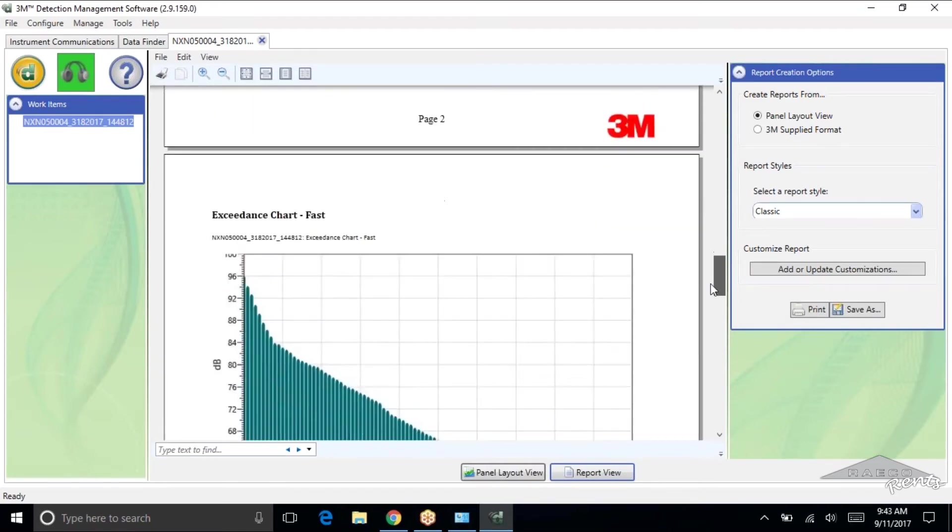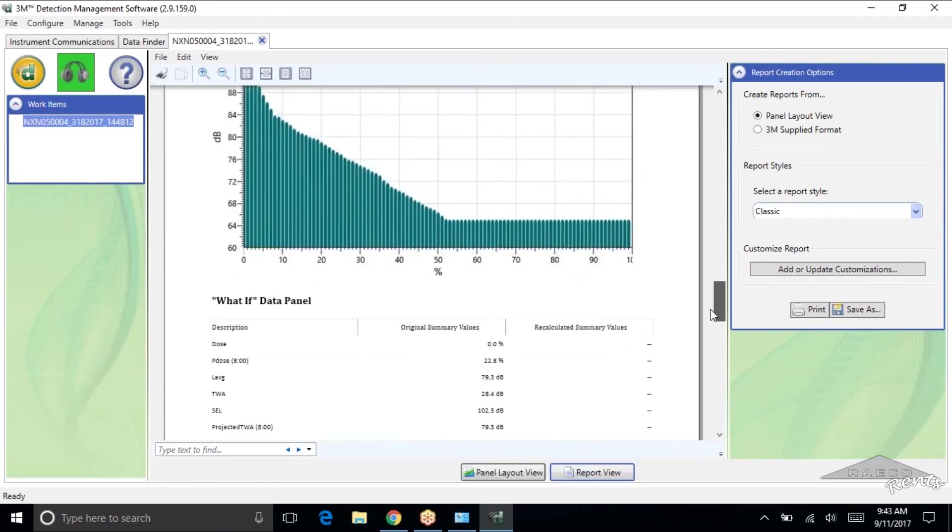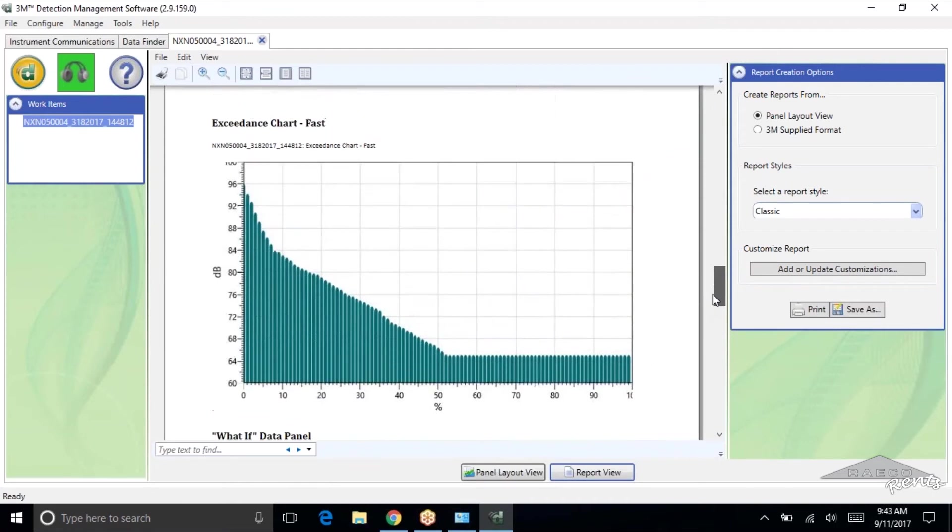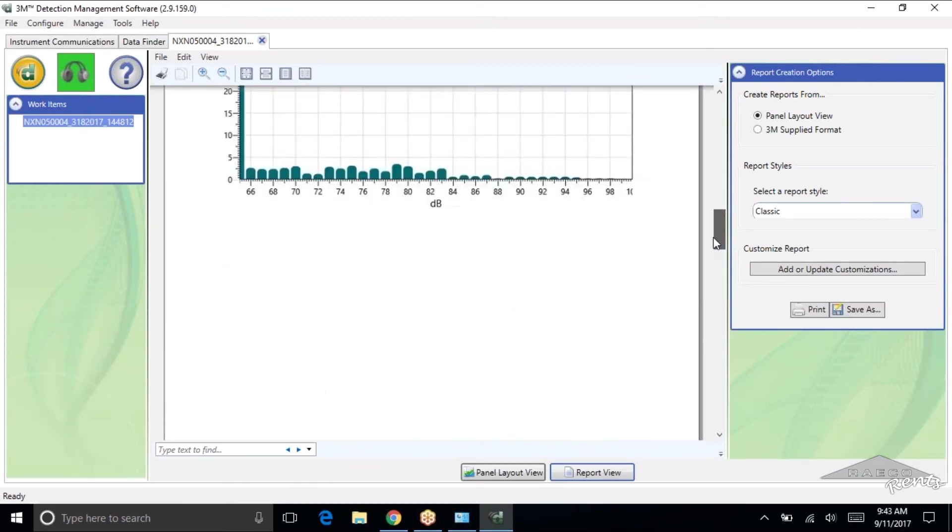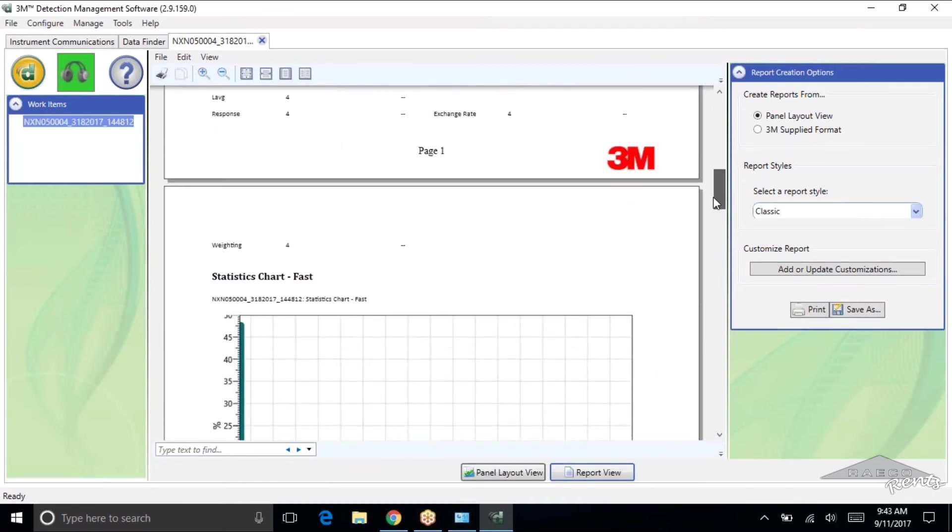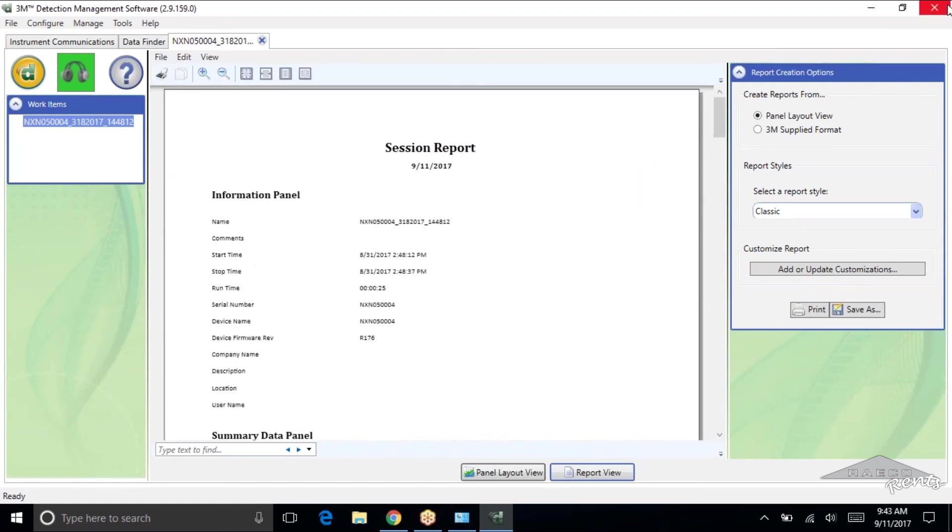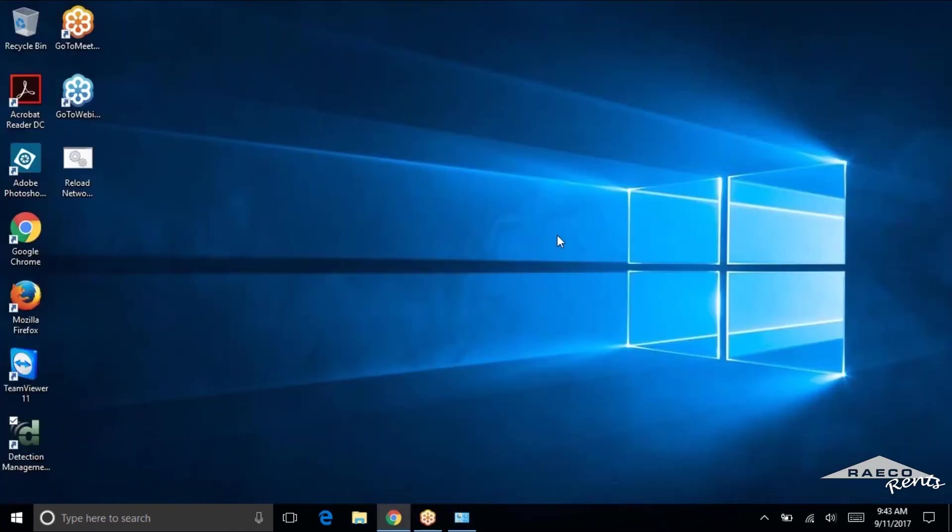If you want to do multiples of those, with the edges, you can just check them all and click the download button. With the Noise Pros, you need to do each one individually because you can only have one essentially plugged in at once. If anybody has any questions or having trouble with this stuff, just give us a call here at RAKO Rents and we'll be happy to help you.